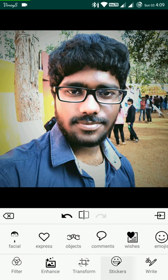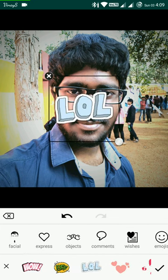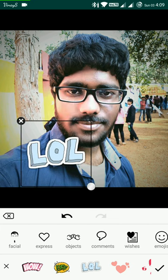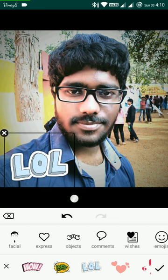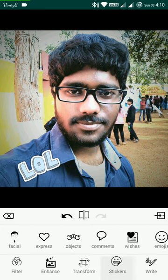You can apply stickers on the image by clicking the selector and adjusting the position. Click apply when you're done.